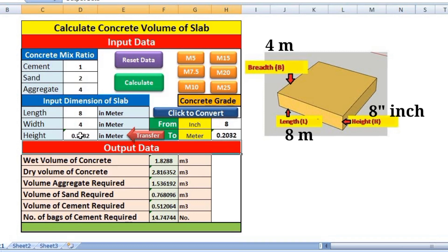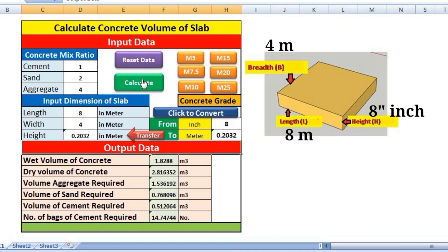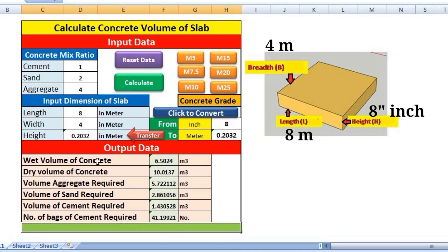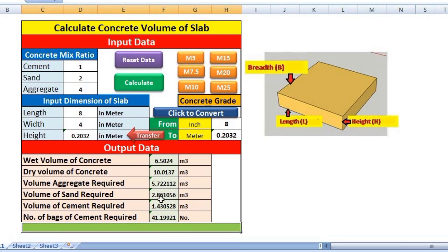Click Transfer and the value 0.2032 meters will be transferred to the height field. Now click Calculate — don't forget to click Calculate each time, otherwise it will not update the values automatically. After calculating, we get the wet volume, dry volume, aggregate required, sand required, cement required, and number of bags: 41.19 bags for this slab.